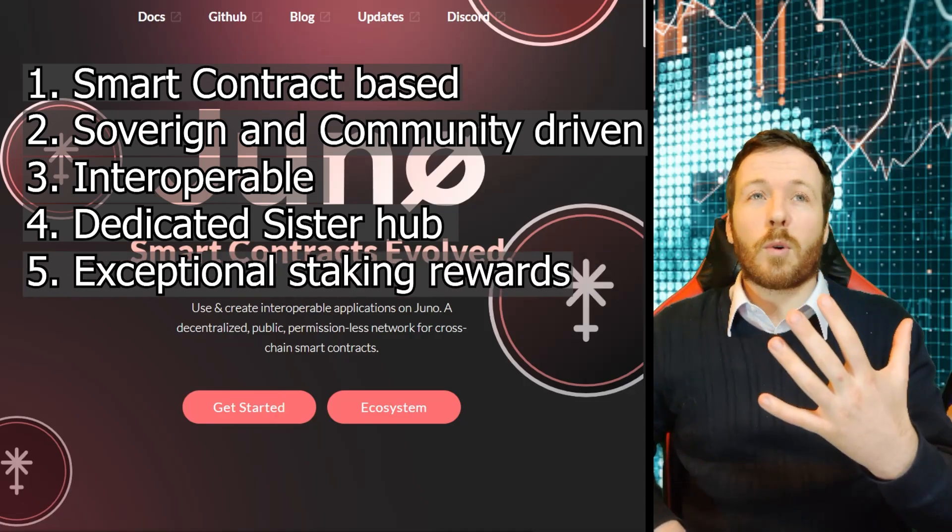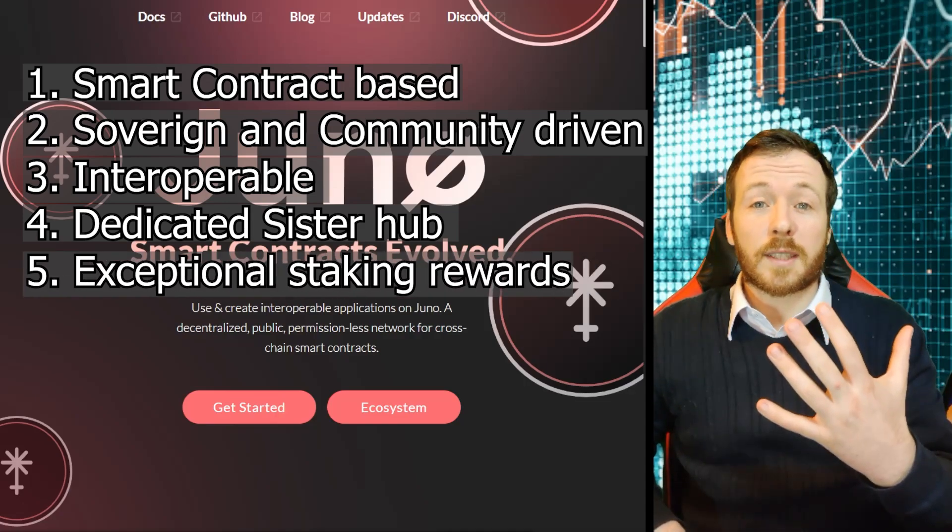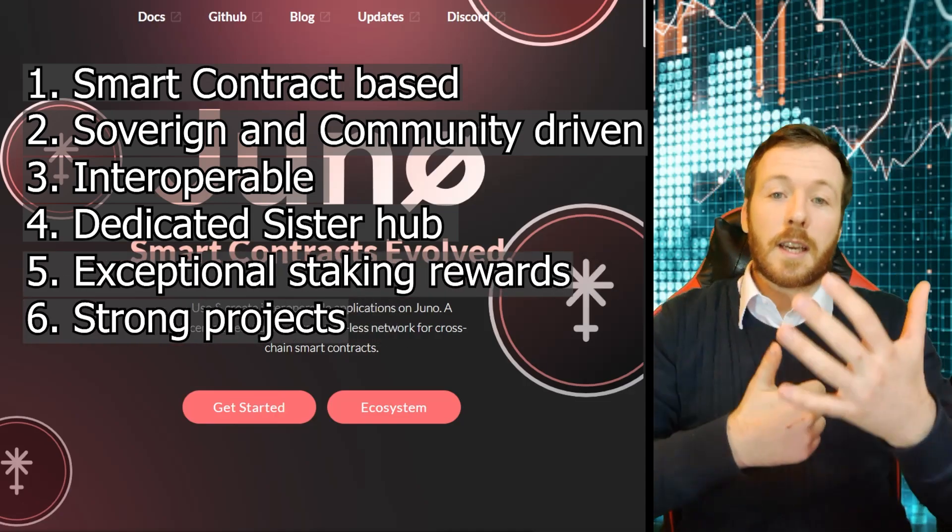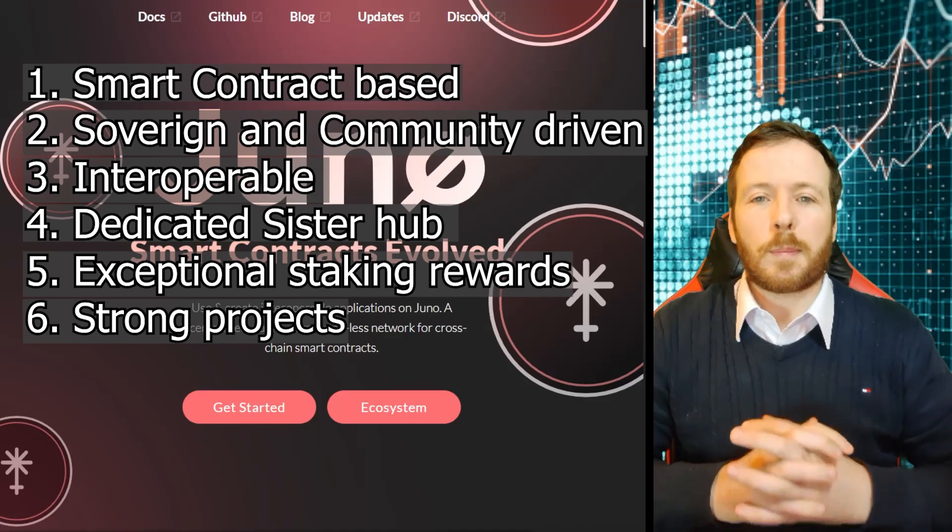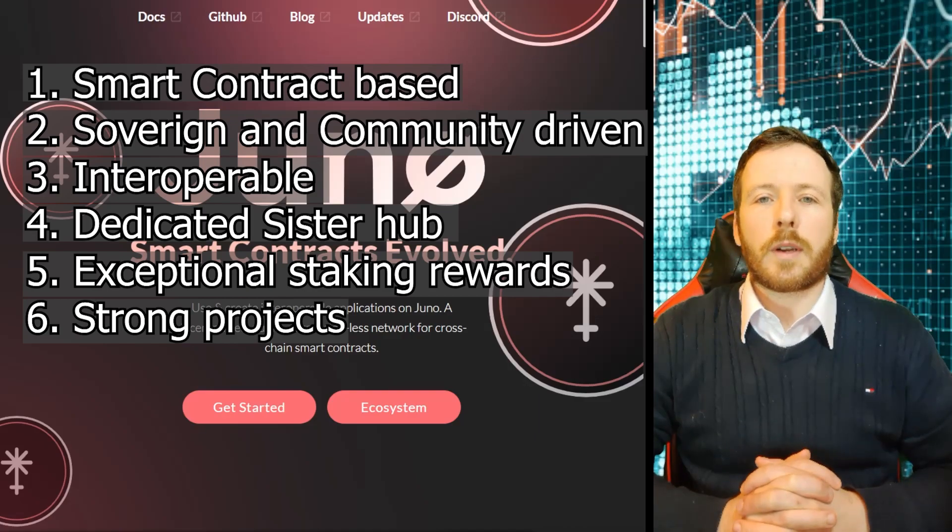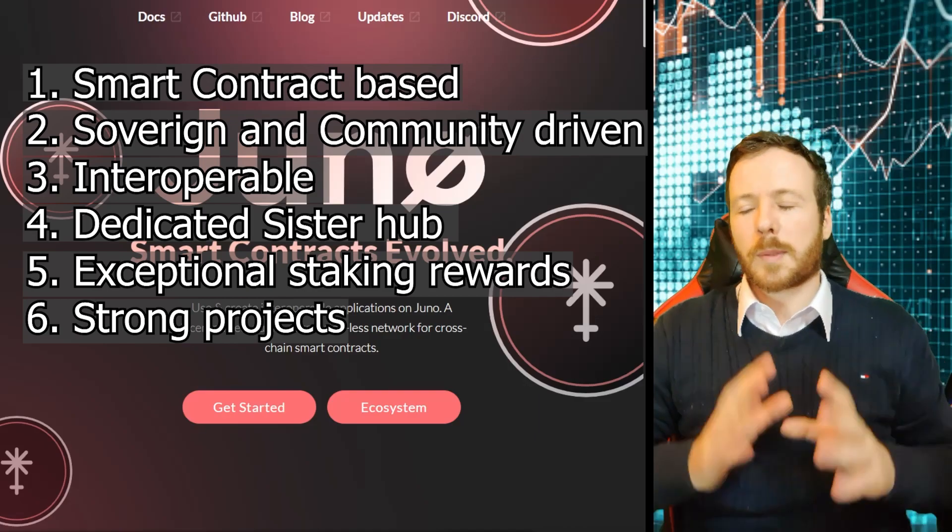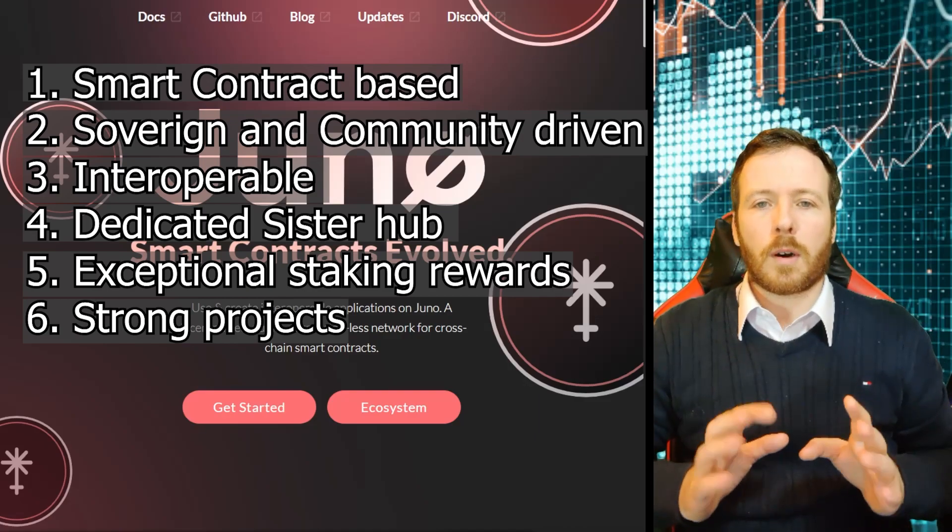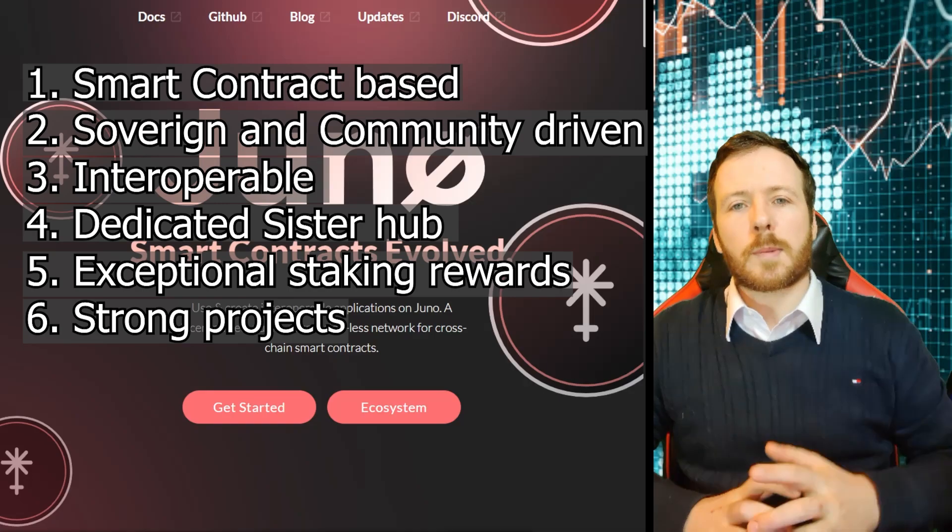Fifth, the staking rewards are bloody exceptional. And six, maybe most importantly, their current and future projects are looking great. I'm going to explain all of these one by one. Let's get started with smart contracts.